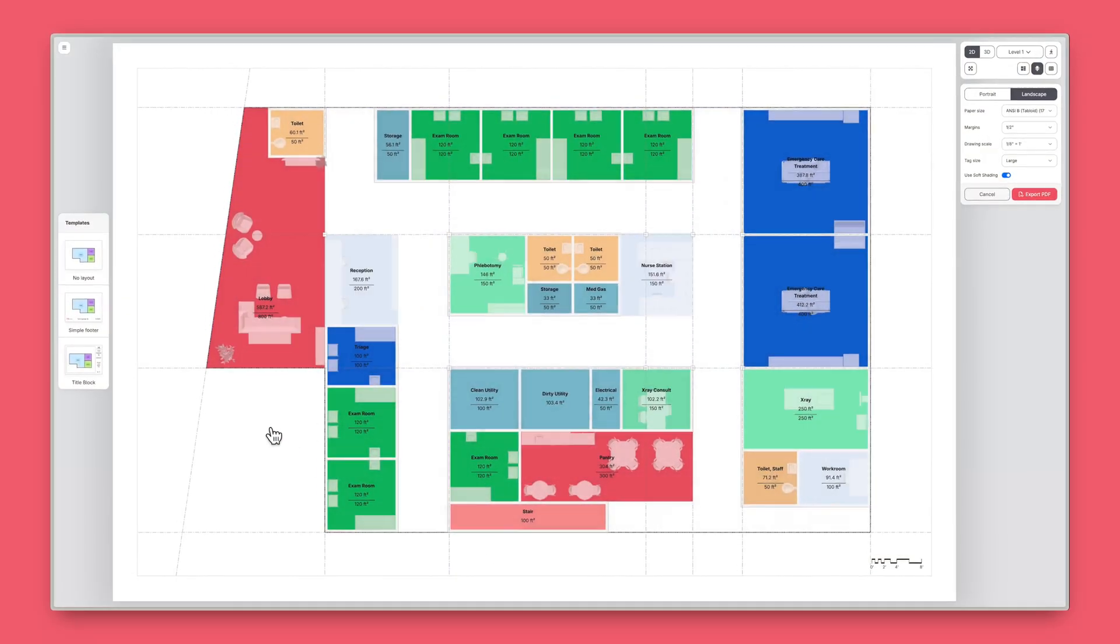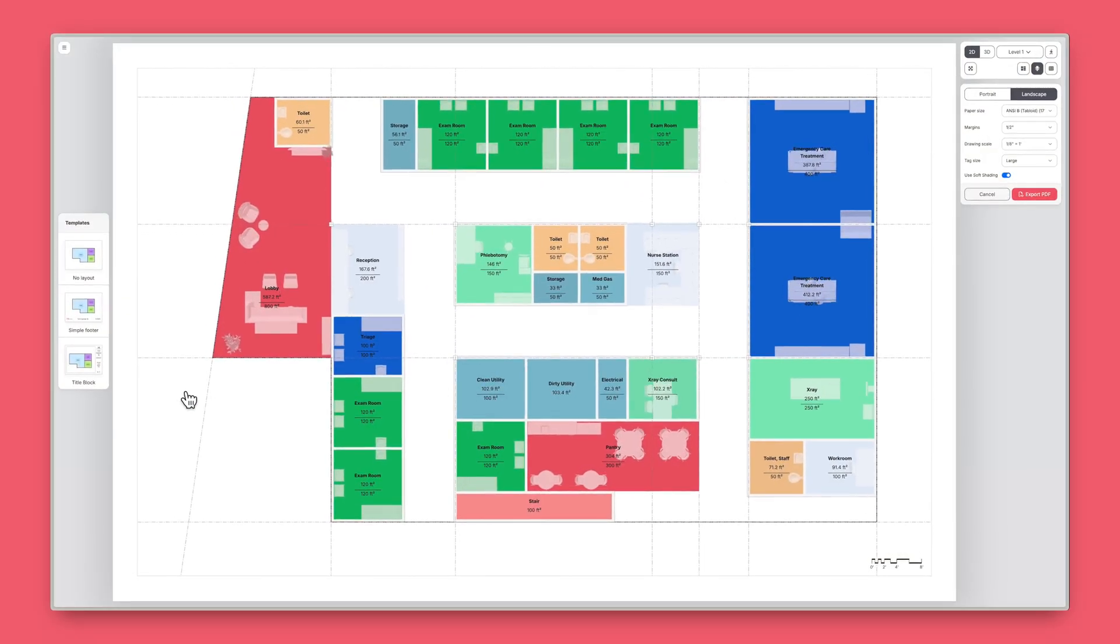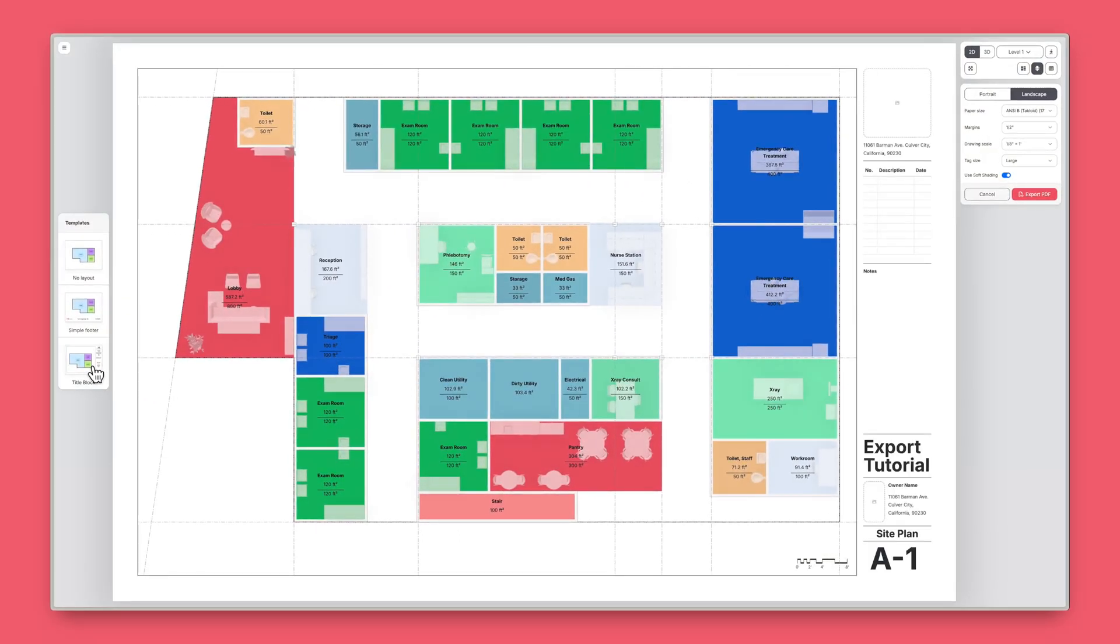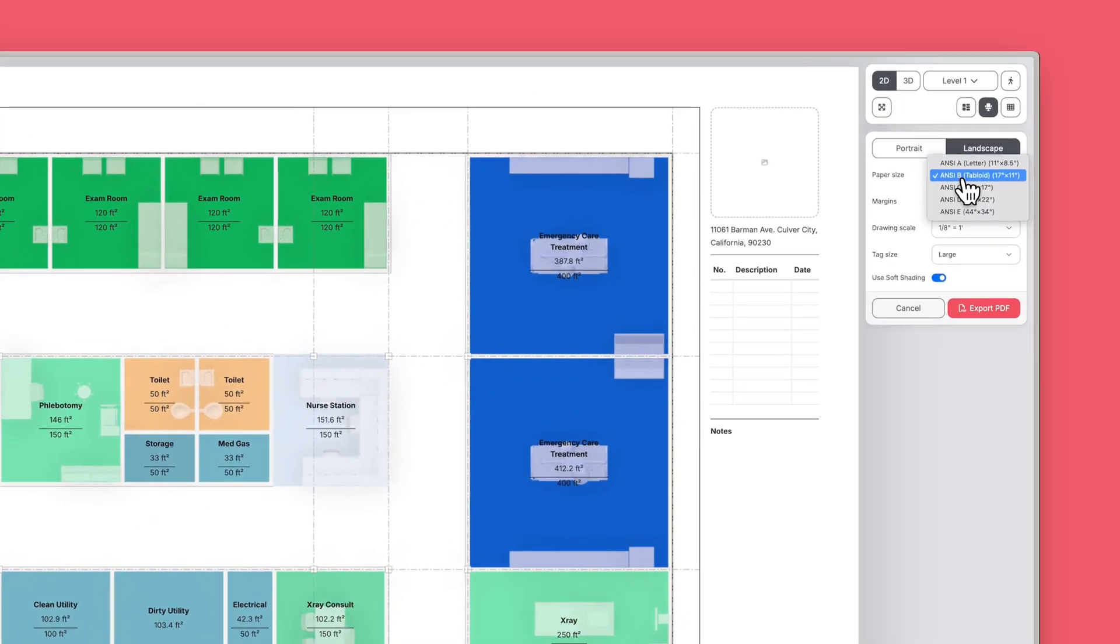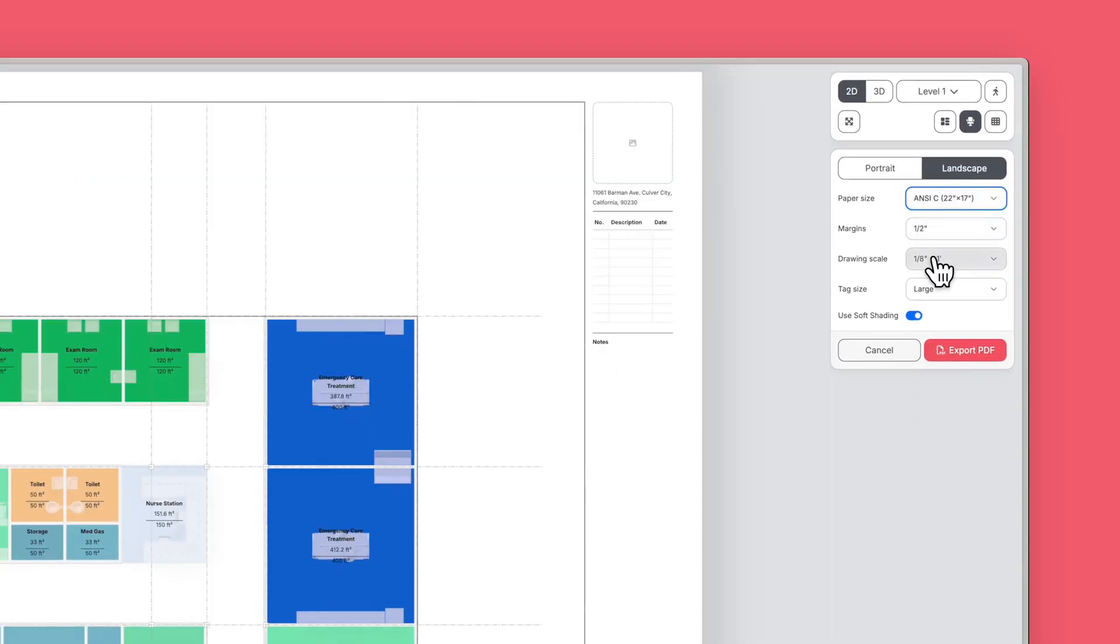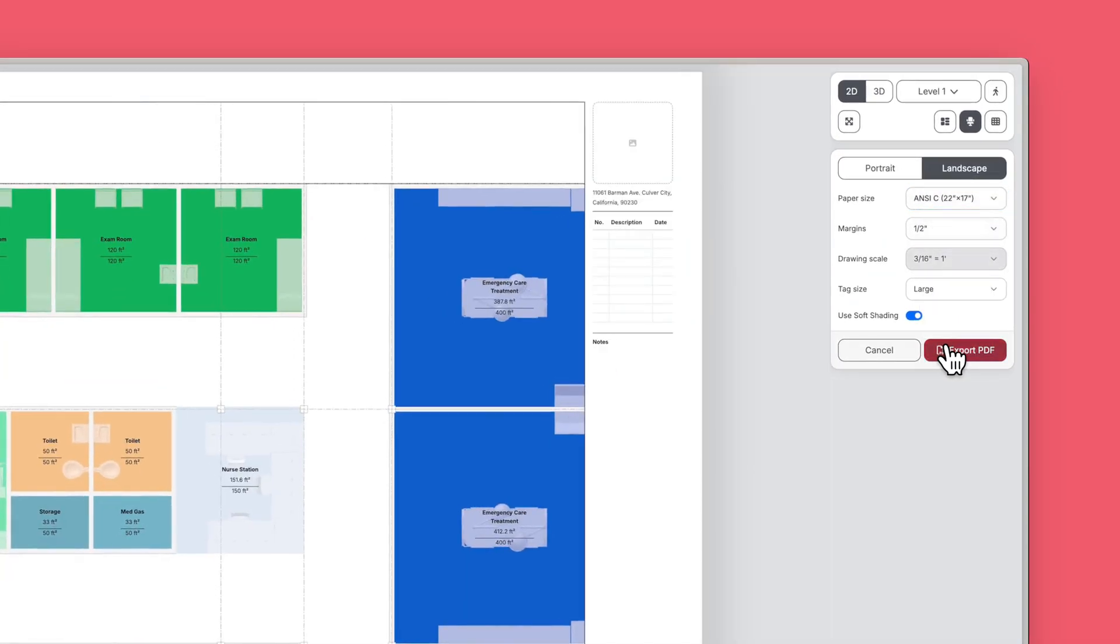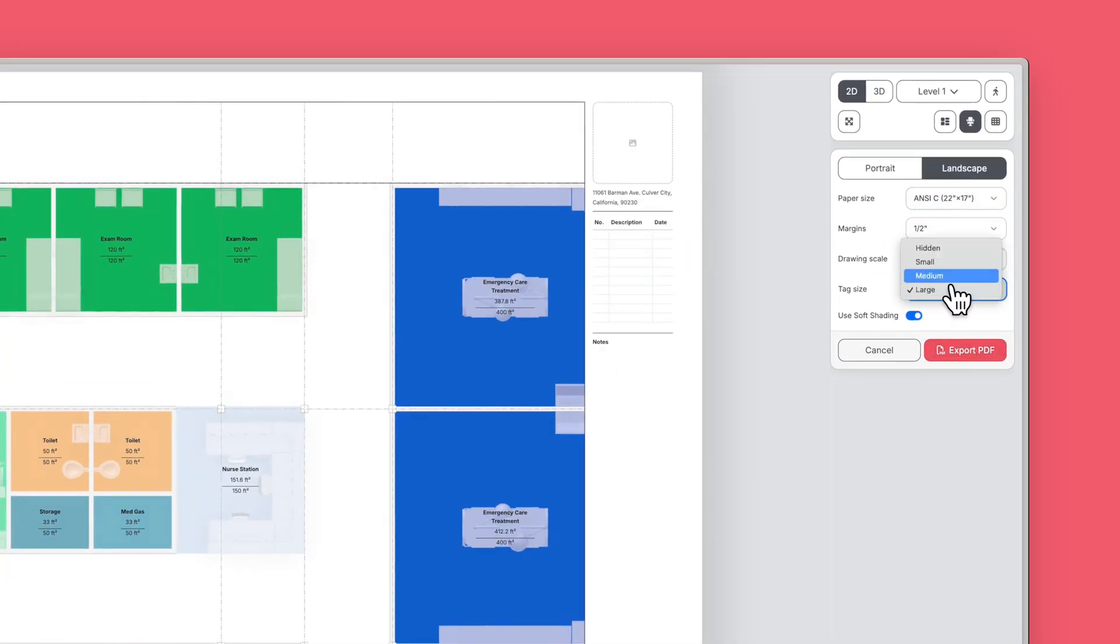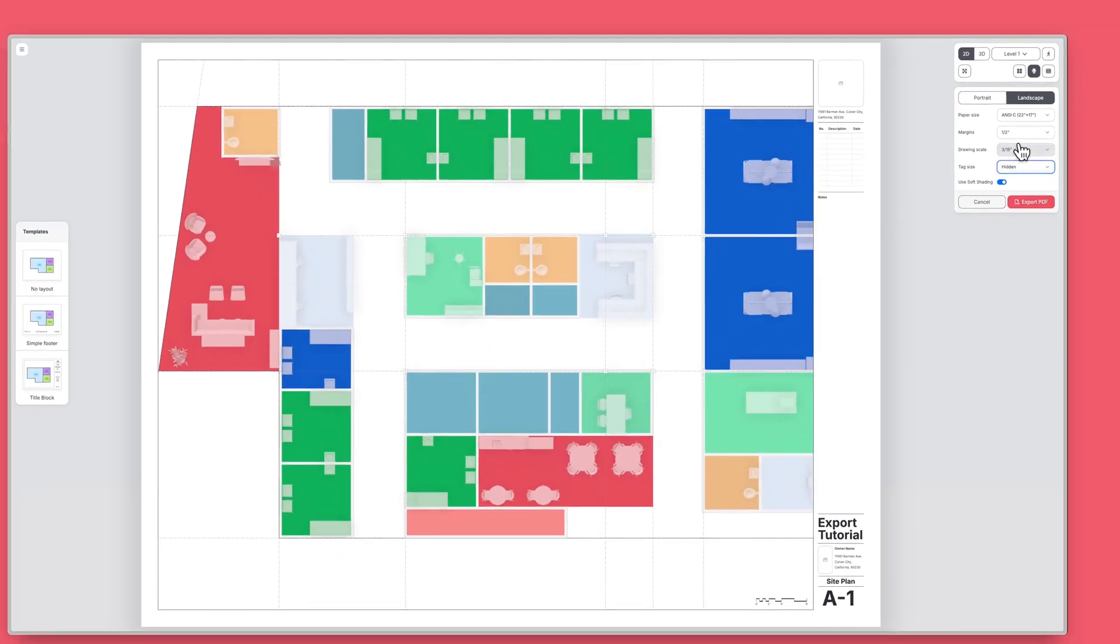In this mode, you can pan and adjust views, choose a basic title block layout, adjust paper size, orientation, margins, and scales, and customize your space tags, including hiding them.